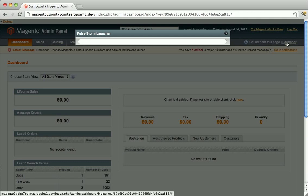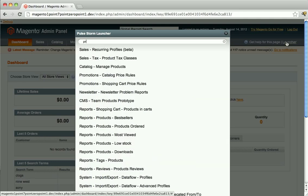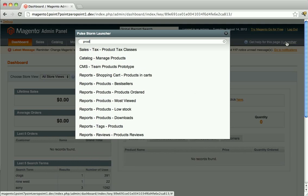After that happens, simply start typing in a few characters, and Magento will start to display an ever decreasing list of possible admin pages for you to go to.